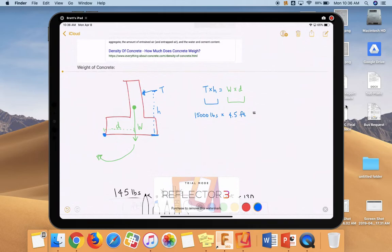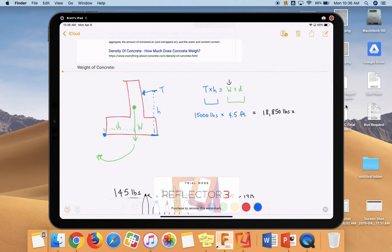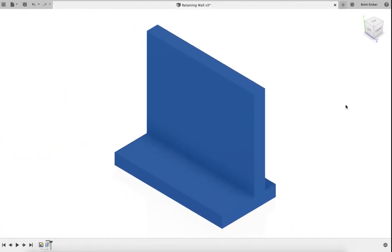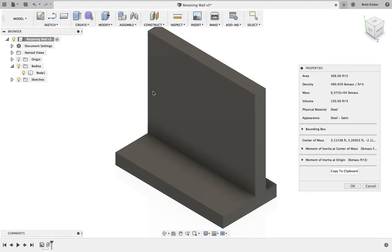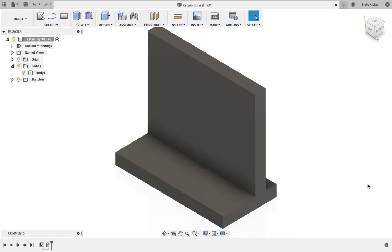So let's go back up here. We now know the weight. That's what we just solved for. So we know that this is equal to 18,850 pounds. And we need to find out then what this distance D is in order to solve this problem correctly. So let's flip back into Fusion 360, and that's where this really becomes necessary.